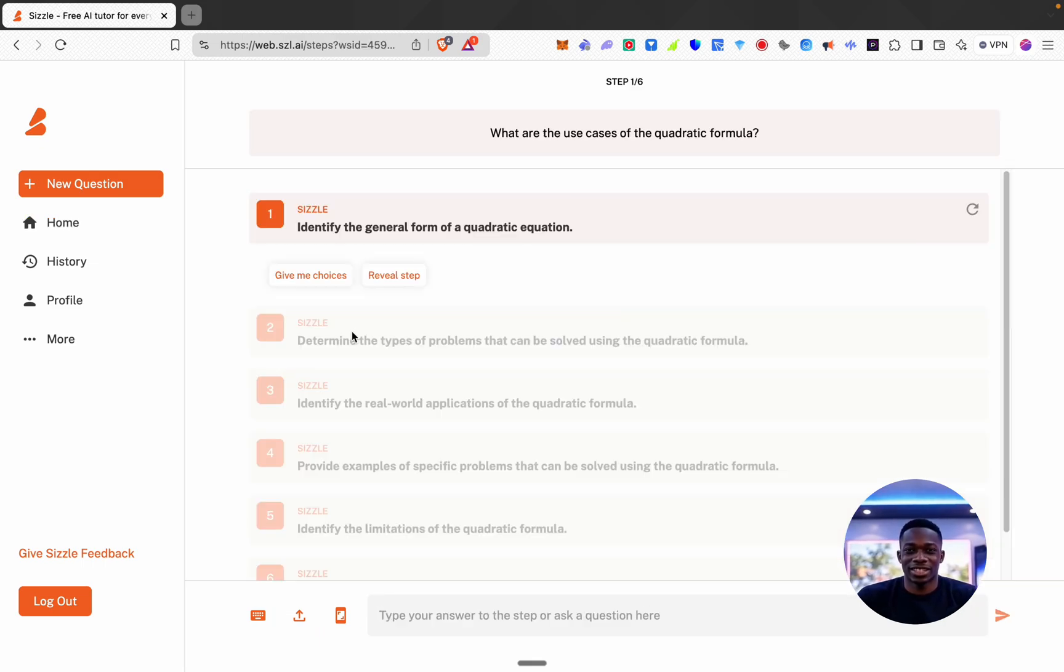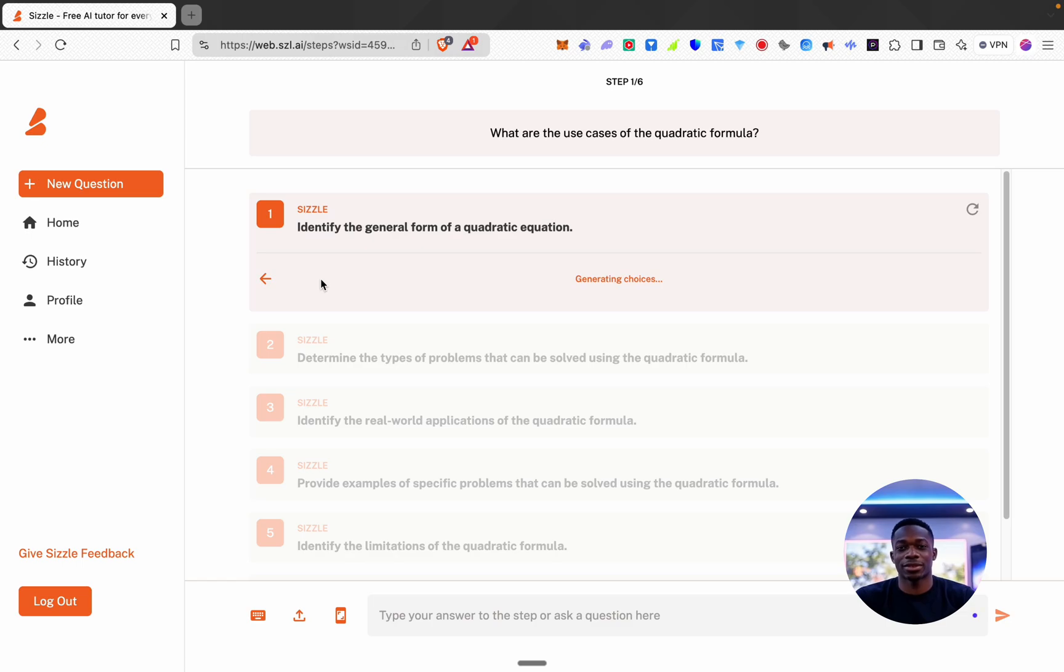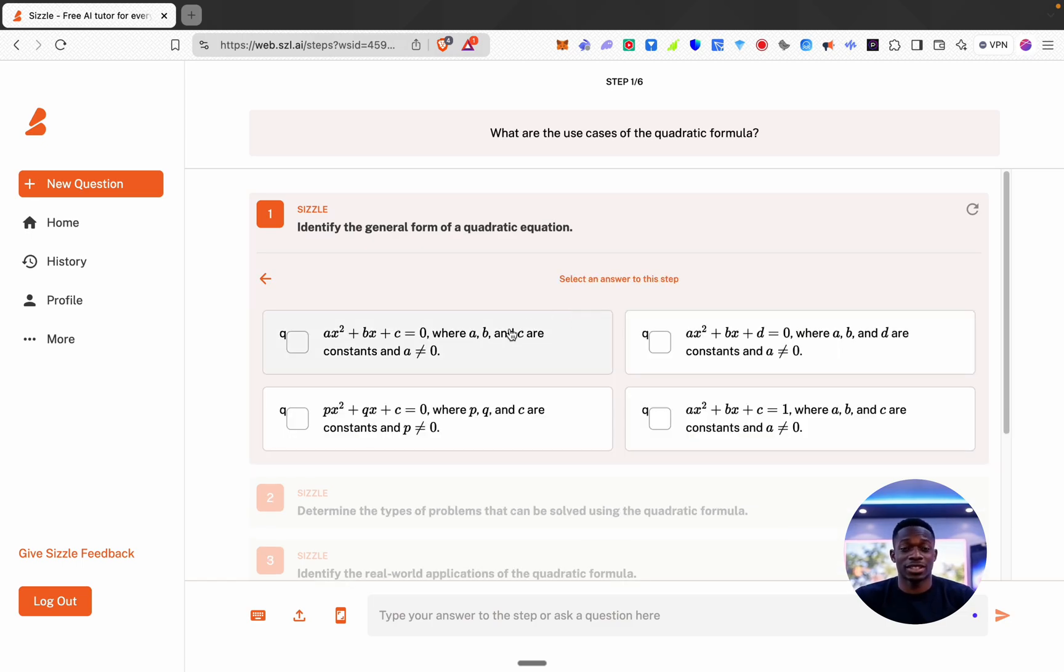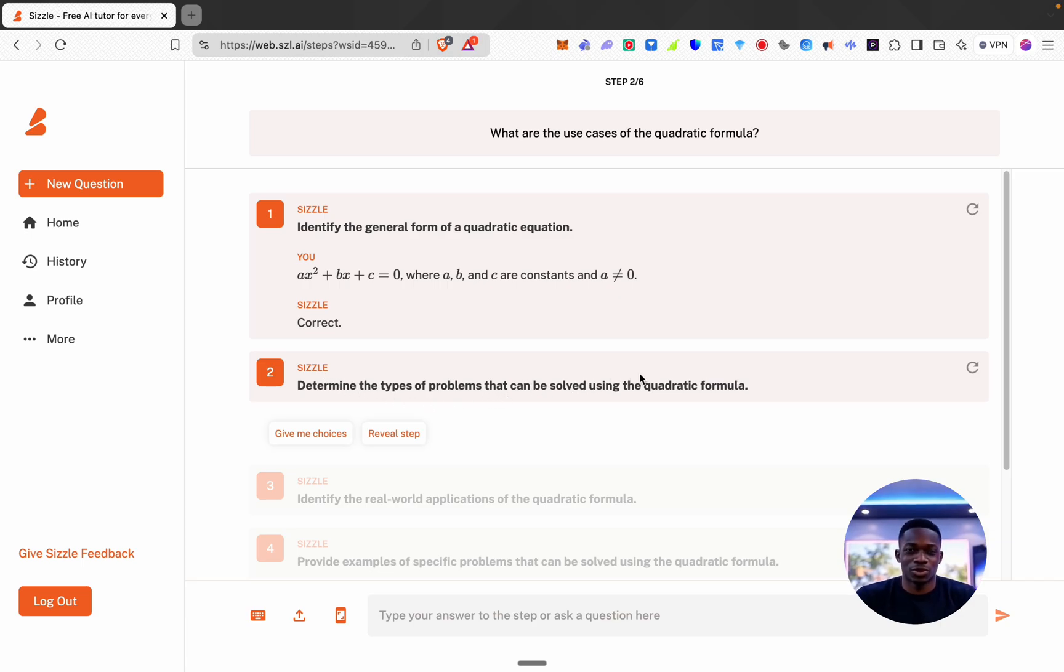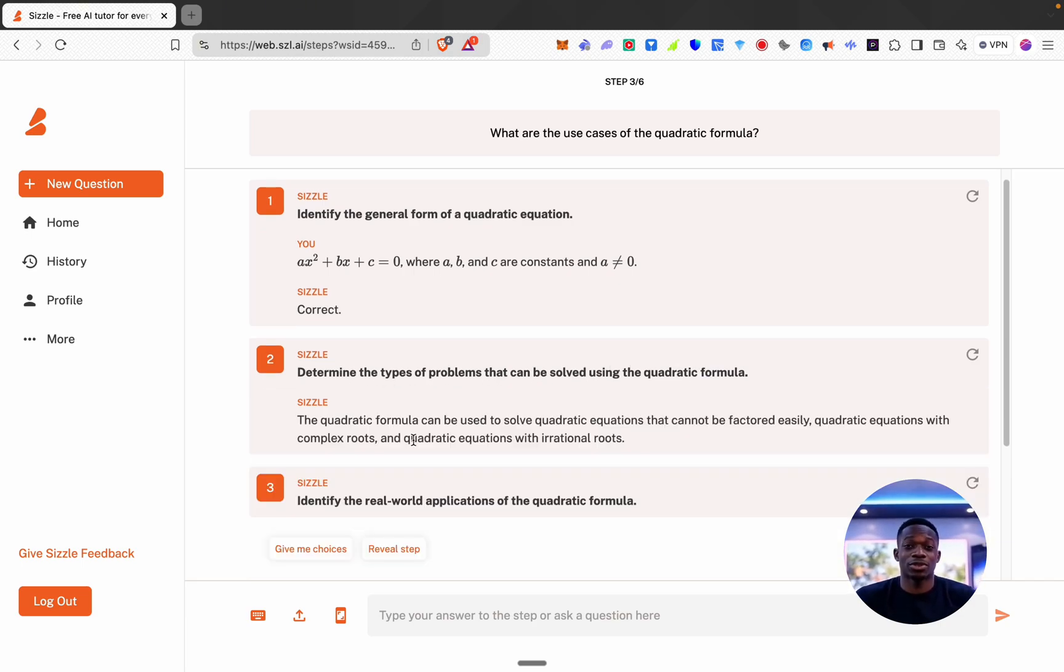Okay, identify the general form of a quadratic equation. Let's click give me choices. I think let's go with this, correct. Okay, determine the types of problems that can be solved using quadratic formula. Let's click reveal step.